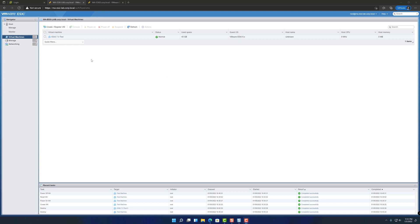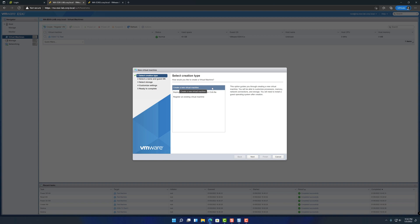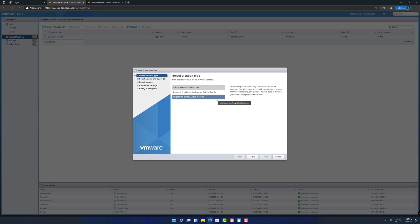So I'm going to go to the create/register VM button up here in the corner. There are a few different options here. The first one is just to create a brand new VM from scratch, which is what we're going to do in this video. The second one allows you to deploy a virtual machine from a template, which is an OVF or an OVA file. And the third option is to register an existing VM, meaning that you have the files for a VM somewhere, but it's not showing up in ESXi. So you need to register that virtual machine back into ESXi. So into the first option here, we'll hit next.